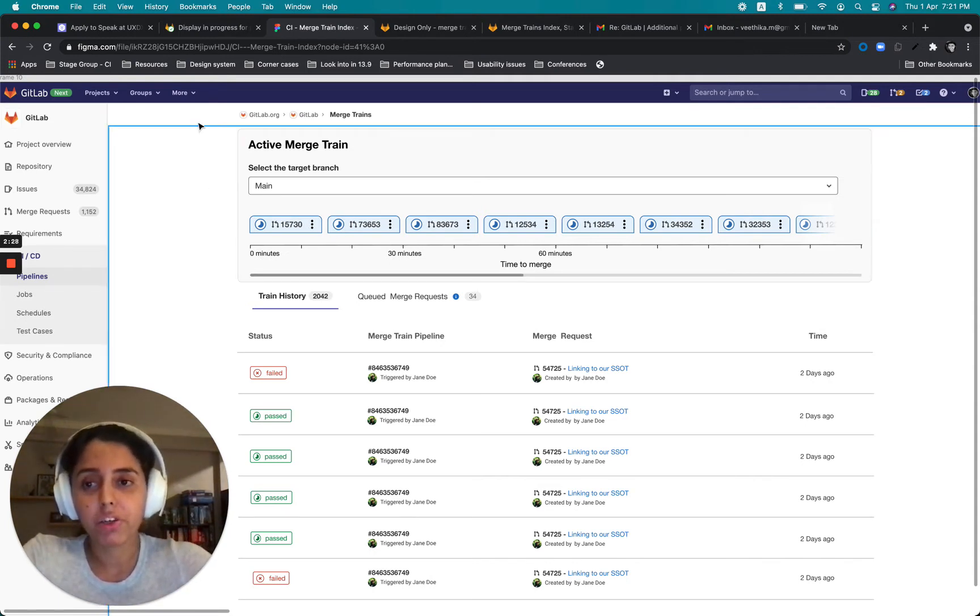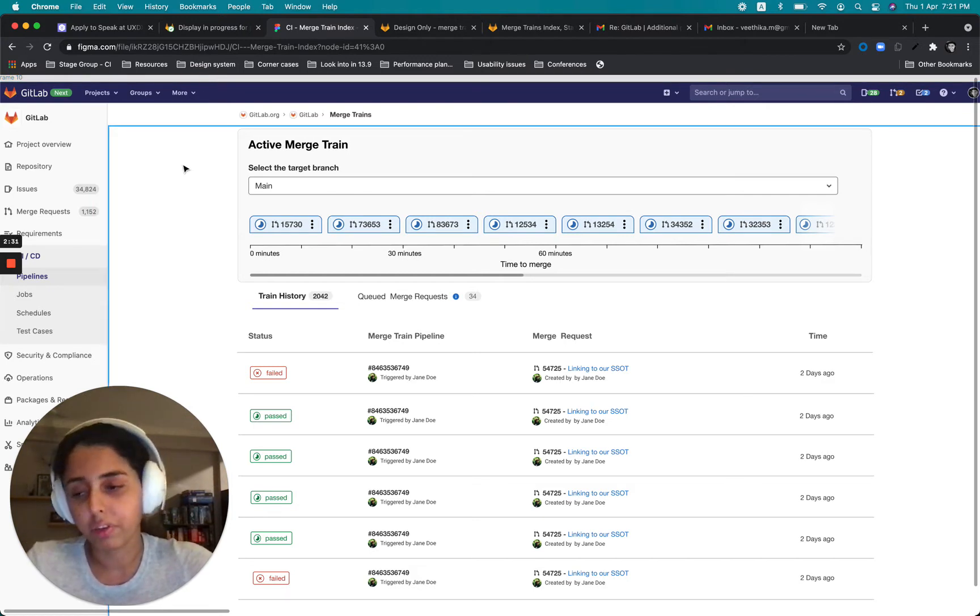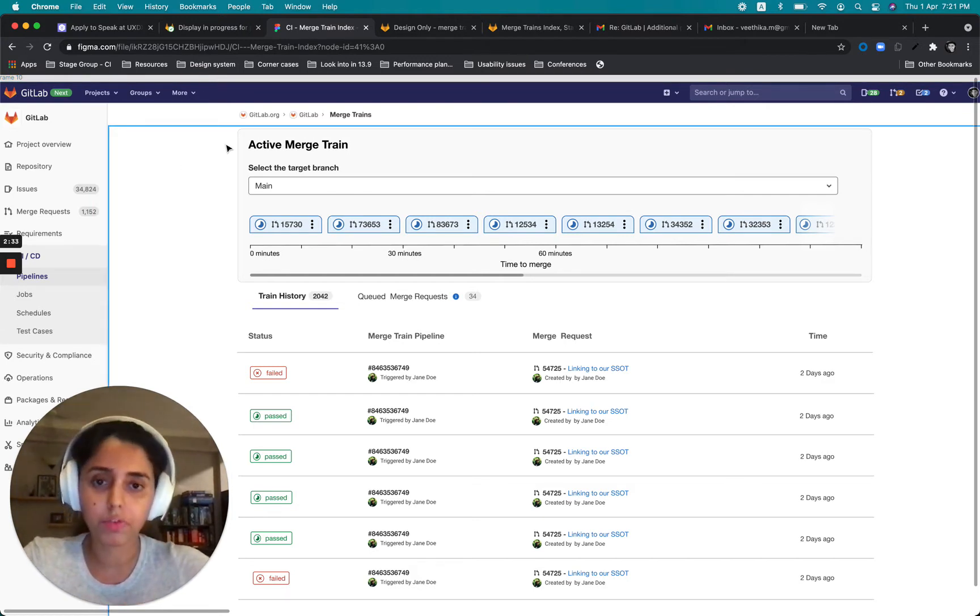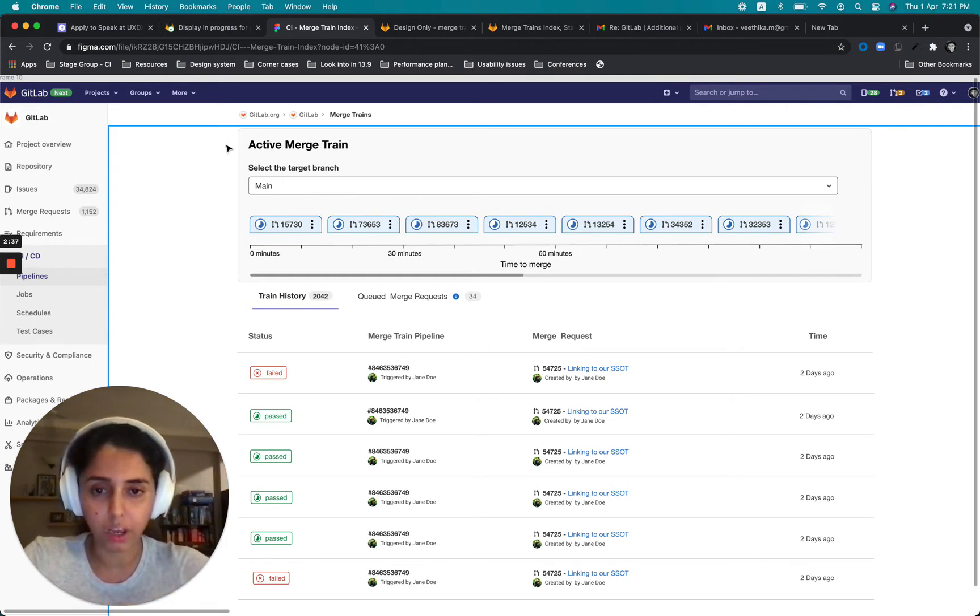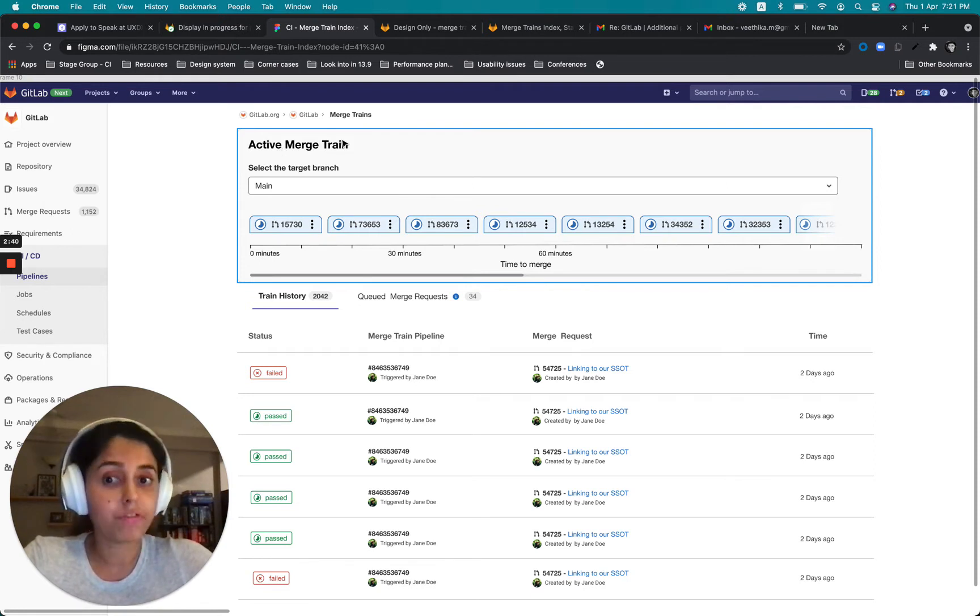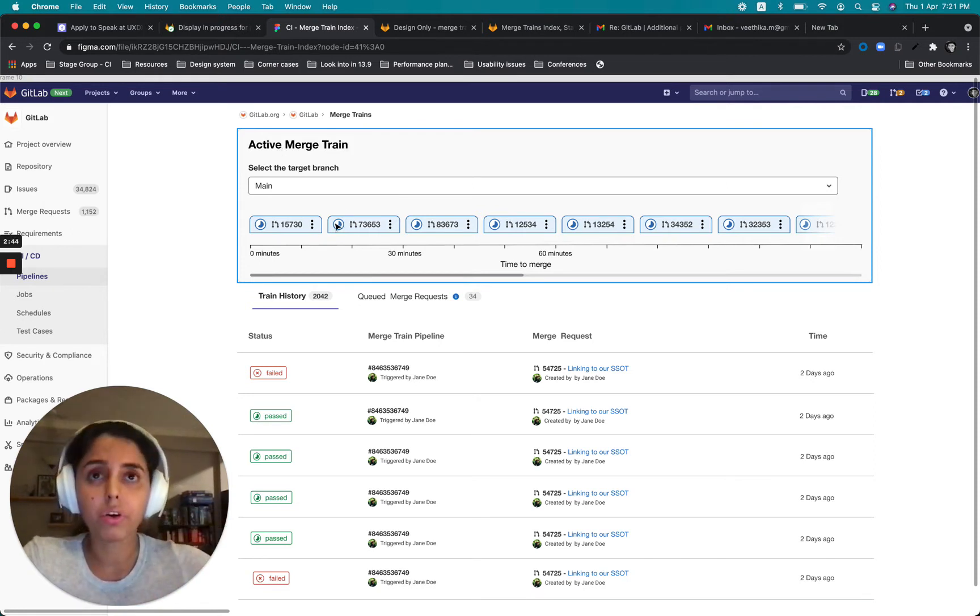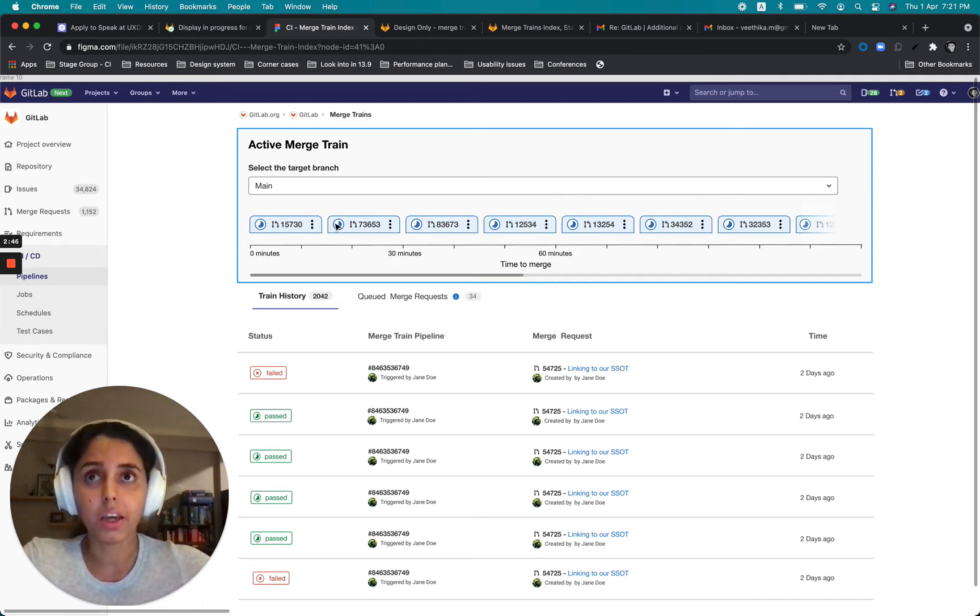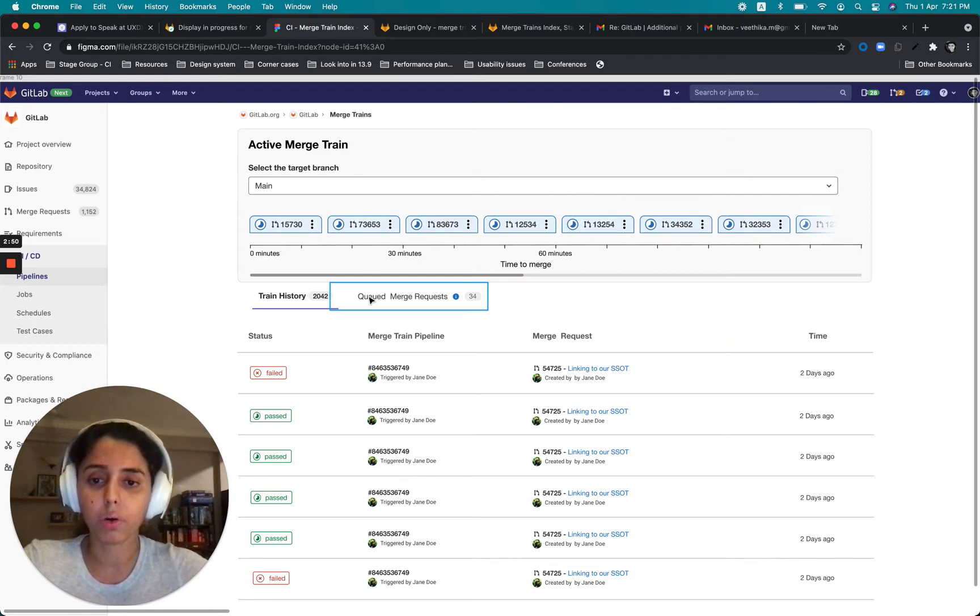So the kind of information that I got my hands on with the help of the engineers was that at one point of time, we could have a maximum of 20 Merge Train pipelines running. So that's what I'm calling the active Merge Train here. And the number of merge requests that get added to the train beyond 20, they just get queued up.